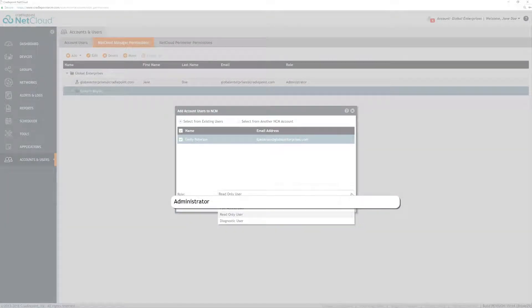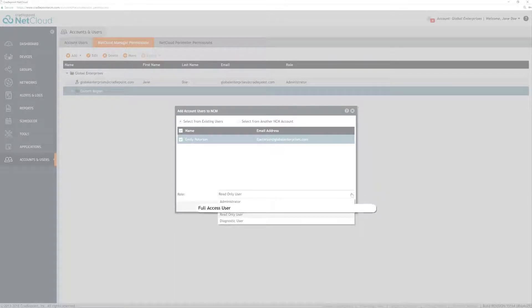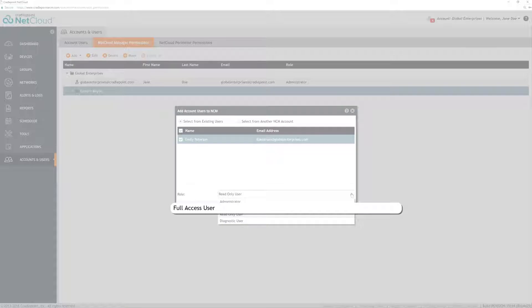Administrator has full access to the subaccount they are in and any subaccounts below them in the hierarchy. A full access user is the same as an administrator, with one difference. An administrator can create other users, a full access user cannot.